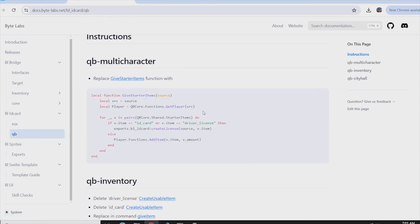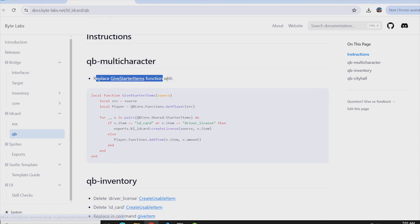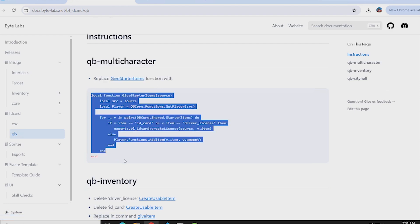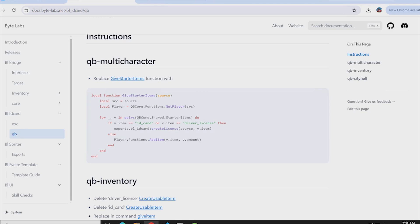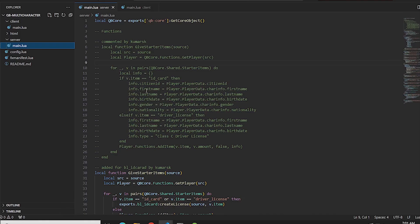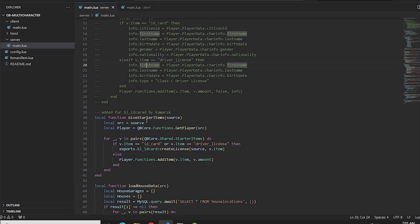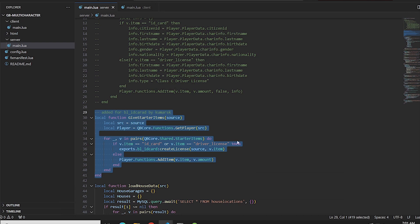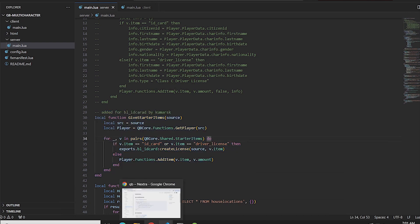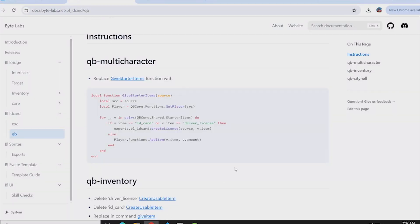We will go ahead and see the QB changes. The first change is in qb-multicharacter. Copy this block of code and go to your qb-multicharacter script — whichever multi-character script you are using. You will find the 'give starter item' function here. If you're following my first video, I always specify: do not delete the code — comment it out and paste the new block of code, just to make sure you are on the safer side.